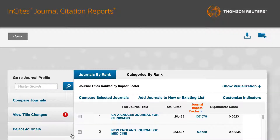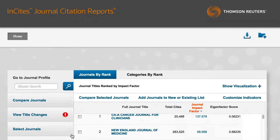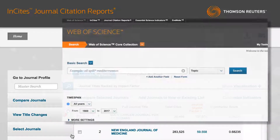Let's have a look at some tools that calculate impact factors. The most highly regarded is JCR, Journal Citation Reports, and it uses citation data from Web of Science.